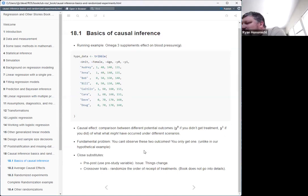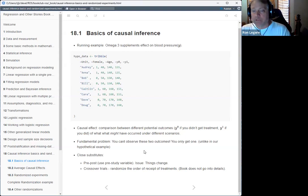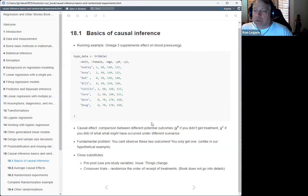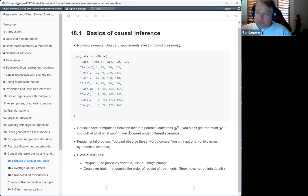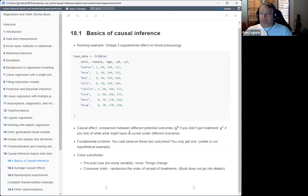One thing he talks about is the idea of close substitutes. A common one is the pre-post study: you measure blood pressure before, then look at it at the end and use that as a control. People with high blood pressure — is it less than it was? He talks about the problems with that.